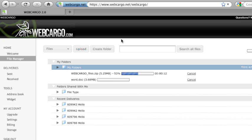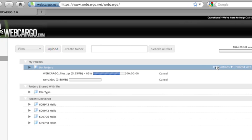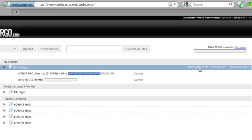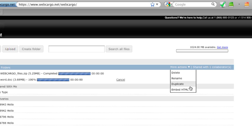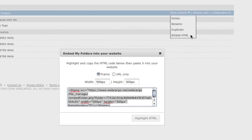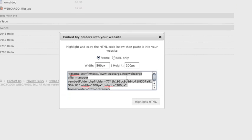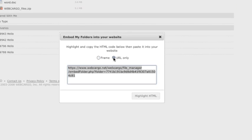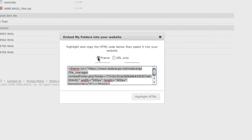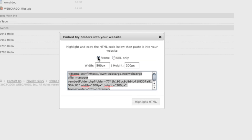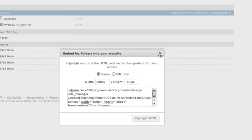On the far right-hand side, for your folders and for your files, you will have other options. Under your folder, more actions are Delete, Rename, Duplicate, and Embed HTML. For Embed HTML, Webcargo allows you to choose either frame or URL only, the width, the height, and provides you with the HTML to put into your site.